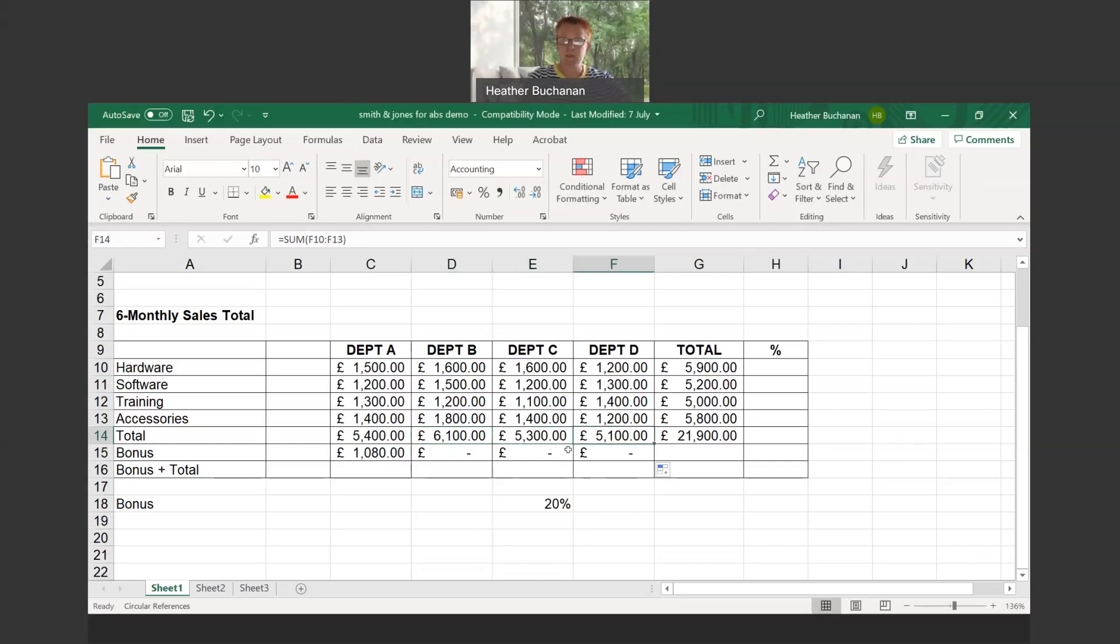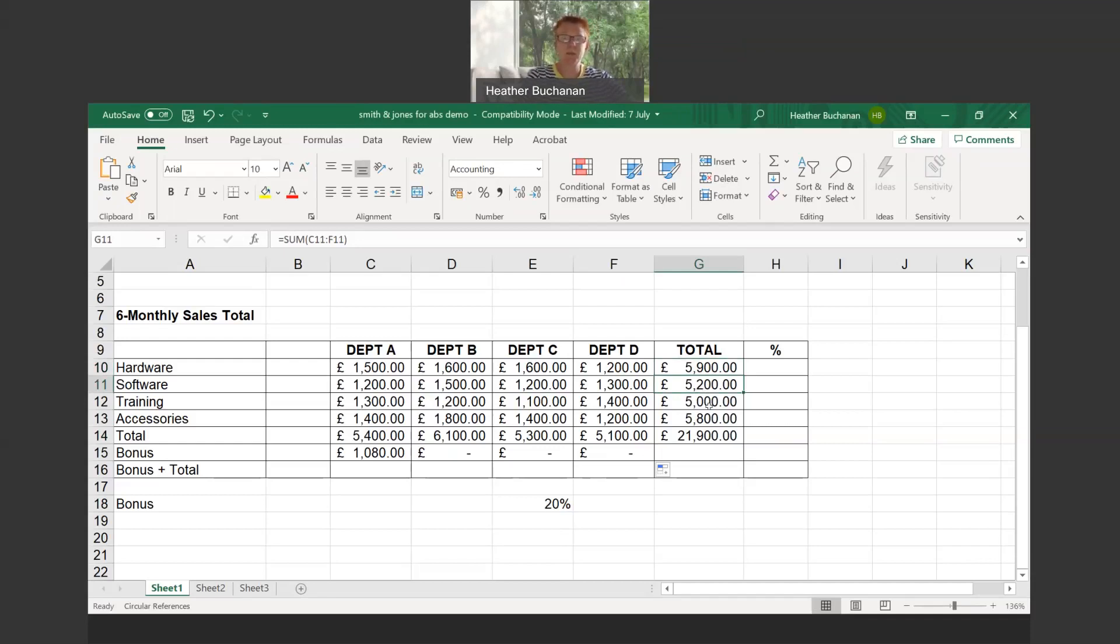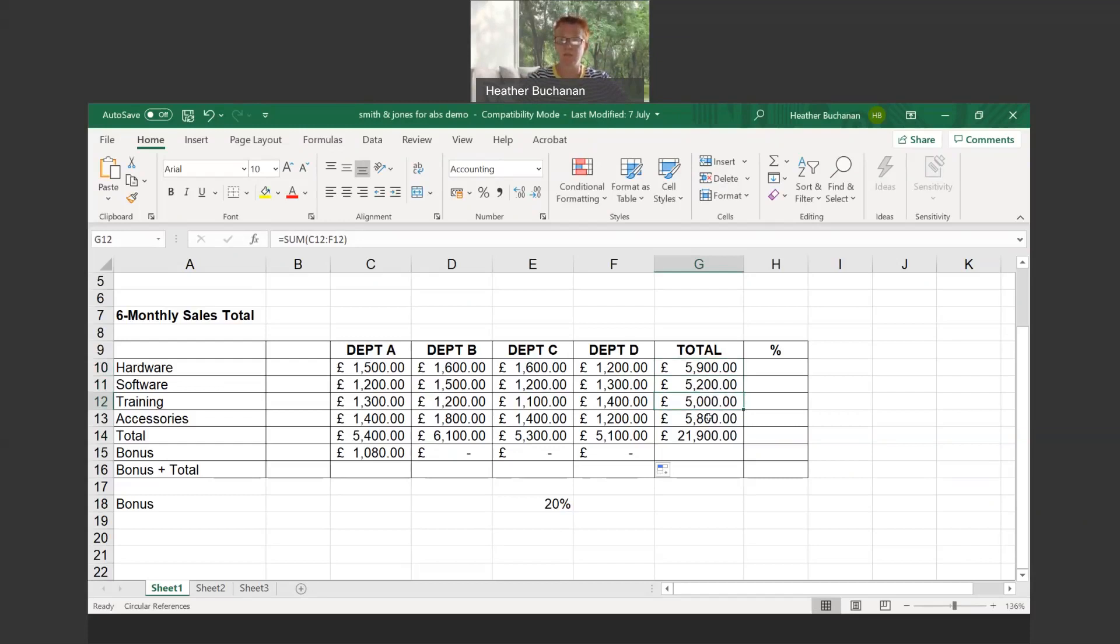Excel is using relative cell addressing here. When you copy the formula it changes automatically relative to its new location. Similarly, when we were in column G, we started off in G10 and it was adding C10 to F10. But when we copied it down a row, Excel instinctively knew the cell references now need to change to C11 to F11, then similarly C12 to F12, and so on. That's using what we call relative cell addressing—changing the formula relative to the new location.